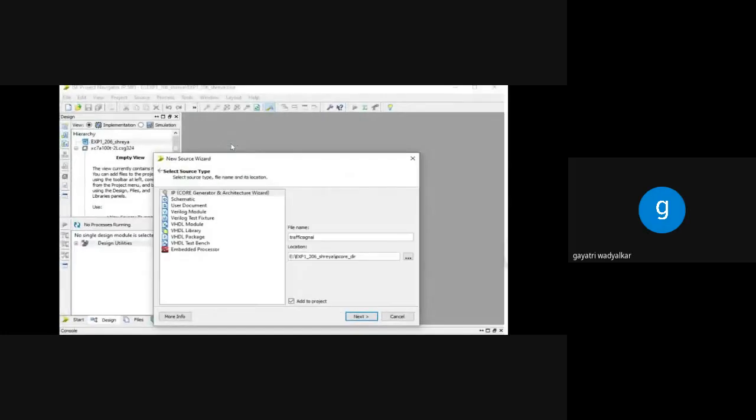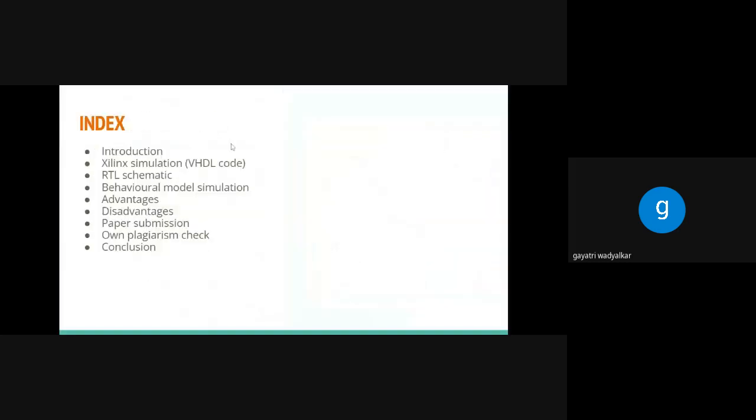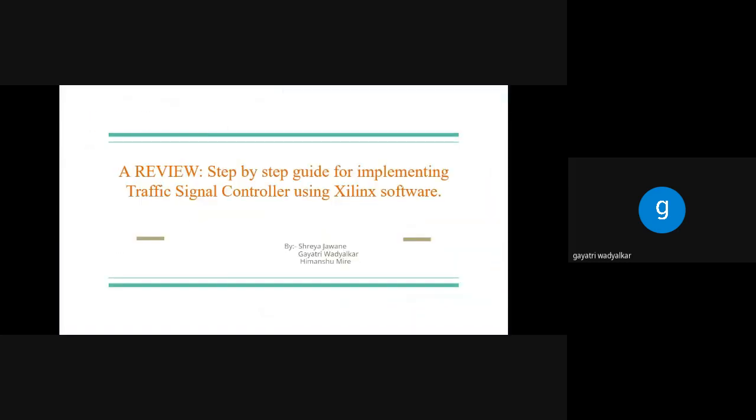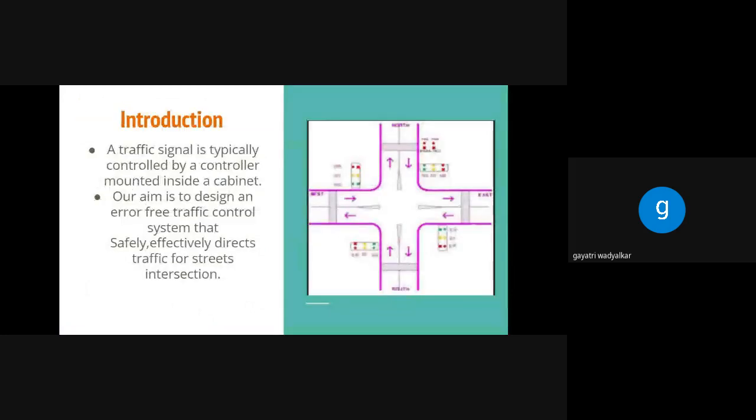Hello everyone, I am Gayatri Budalkar and my teammates Shriyajavane and Himanshu Morey are presenting here a traffic light controller using VHDL. In this video we'll be discussing a step-by-step guide for implementing traffic signal controller using Xilinx software, their advantages and disadvantages, and at last we'll see paper publishing process and plagiarism check.